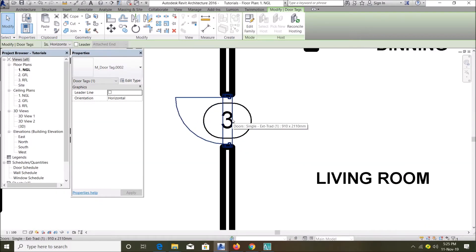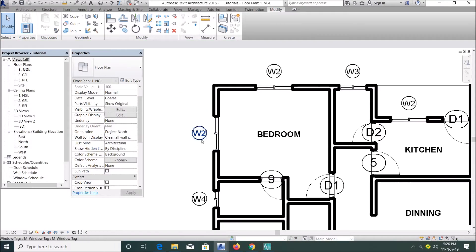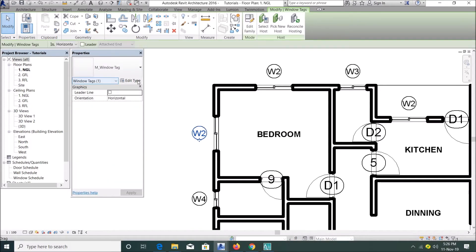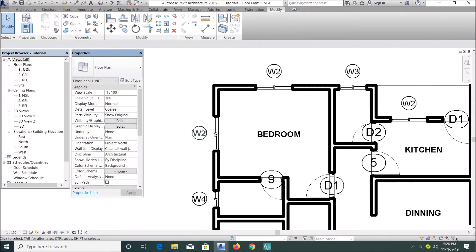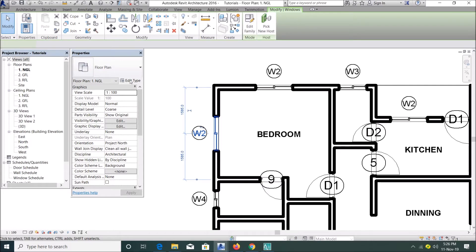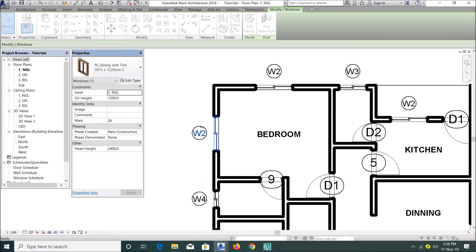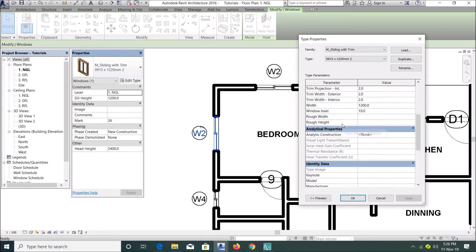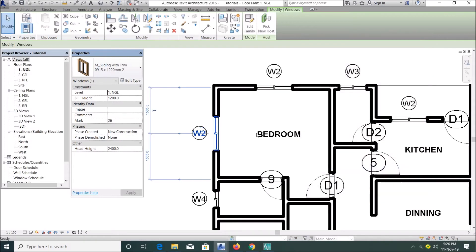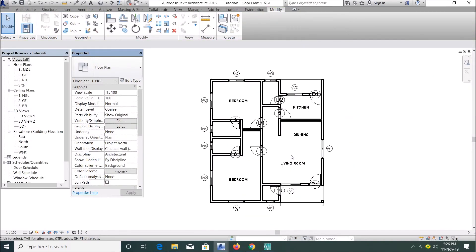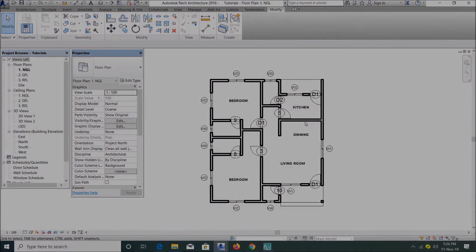It works quite differently for doors - you can't actually do that and change it. For the windows, select just a window for each type of window you have and change the type mark. I thank you guys for watching my video. Please like and subscribe to my YouTube channel to get more videos. Thank you.